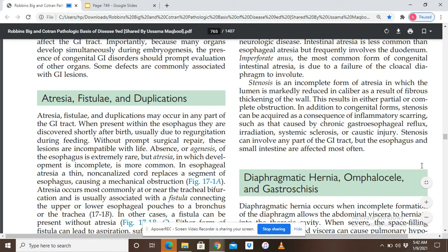Without prompt surgical repair, these lesions are incompatible with life — a newborn cannot survive without surgical correction. Signs and symptoms appear just after birth, revealing the congenital abnormality. Agenesis means the complete absence of any organ or part of an organ; absence or agenesis of the esophagus is an extremely rare condition.